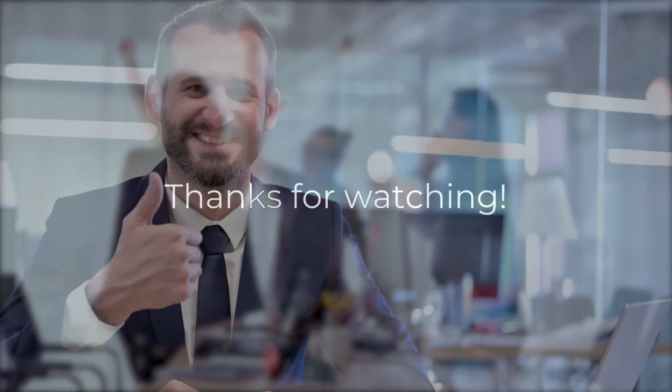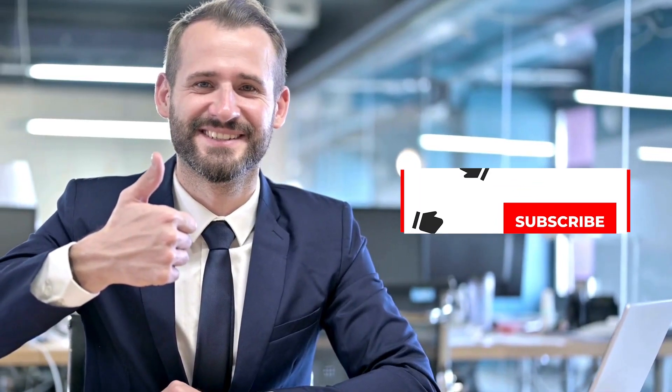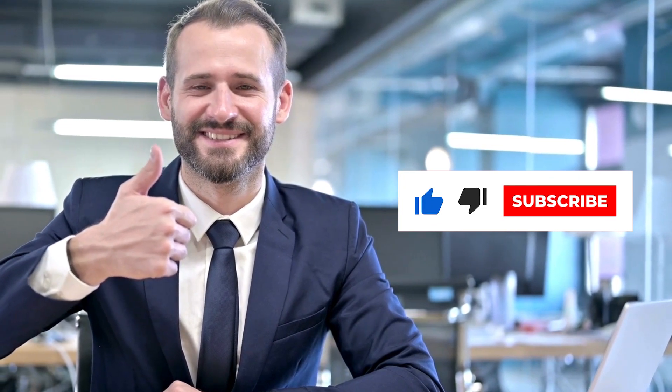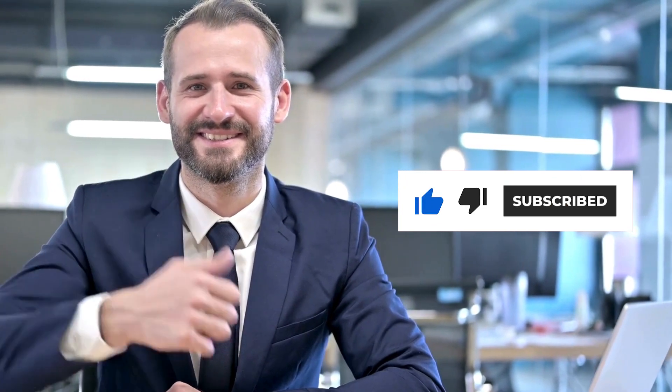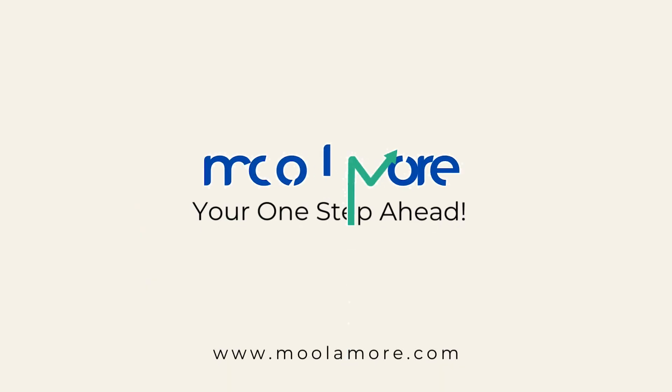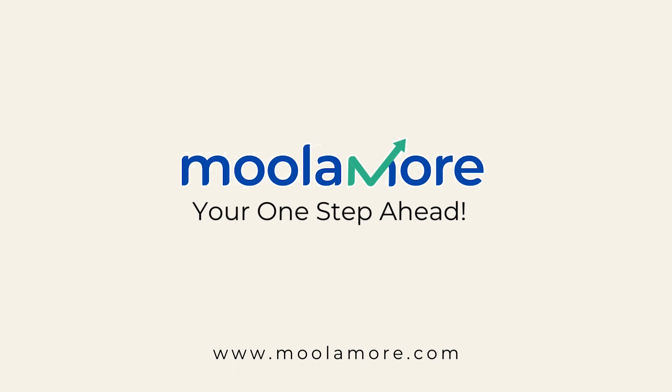Thanks for watching. Don't forget to give this video a thumbs up, hit that subscribe button and share this insightful video with your fellow entrepreneurs. Sign up today. Moolamore is your one step ahead.